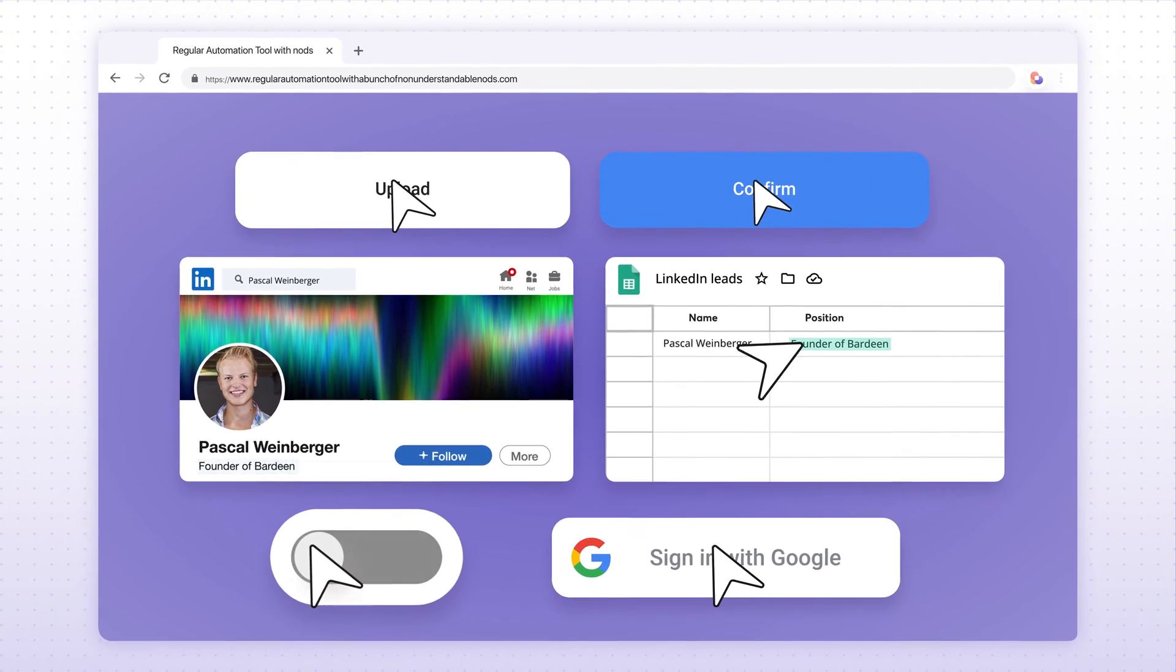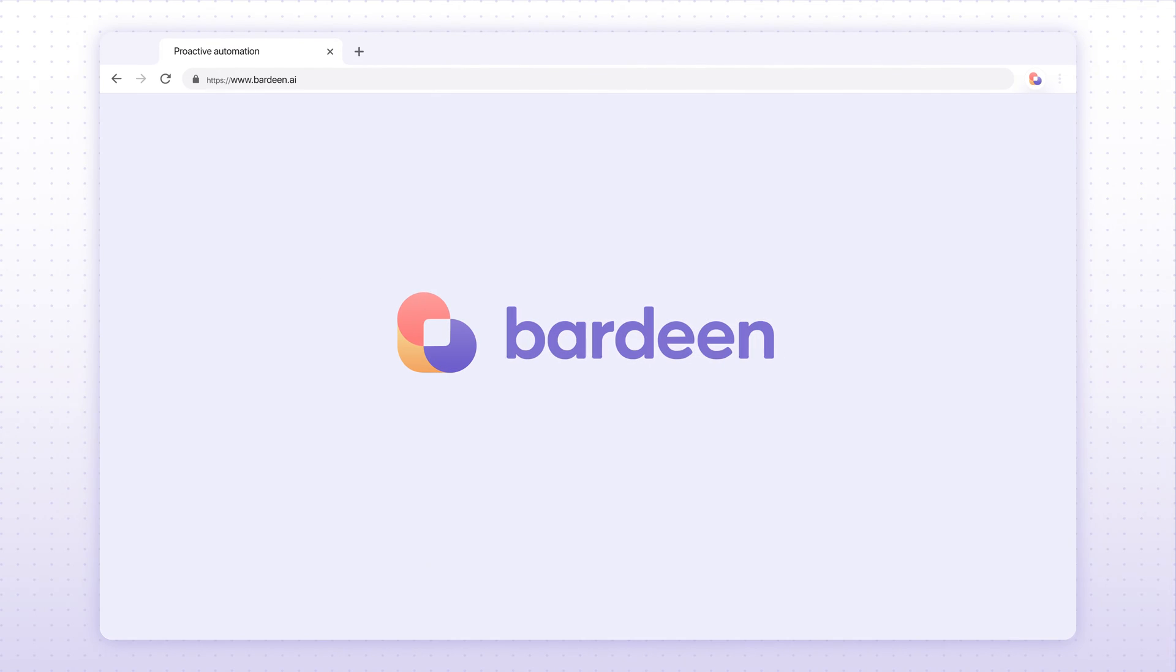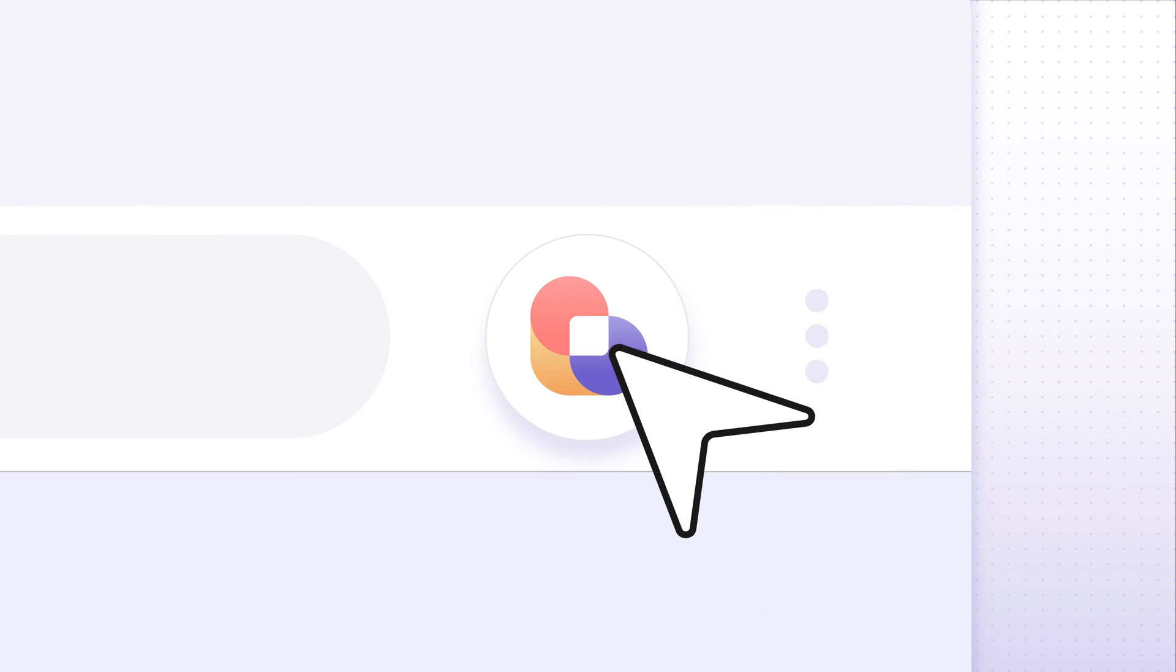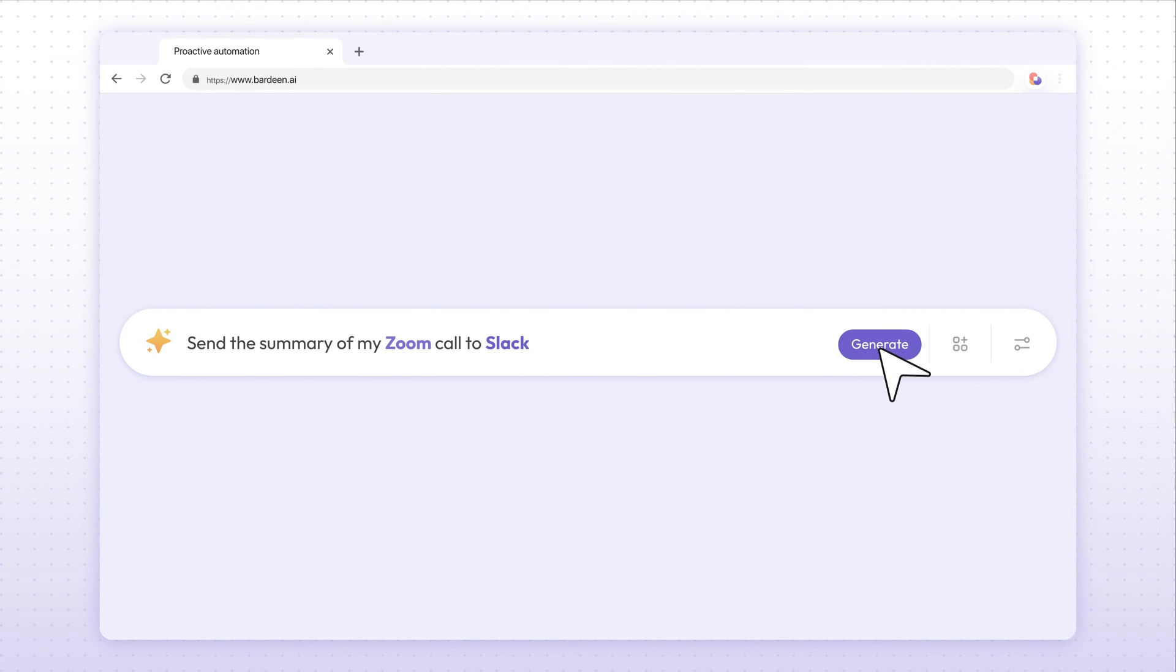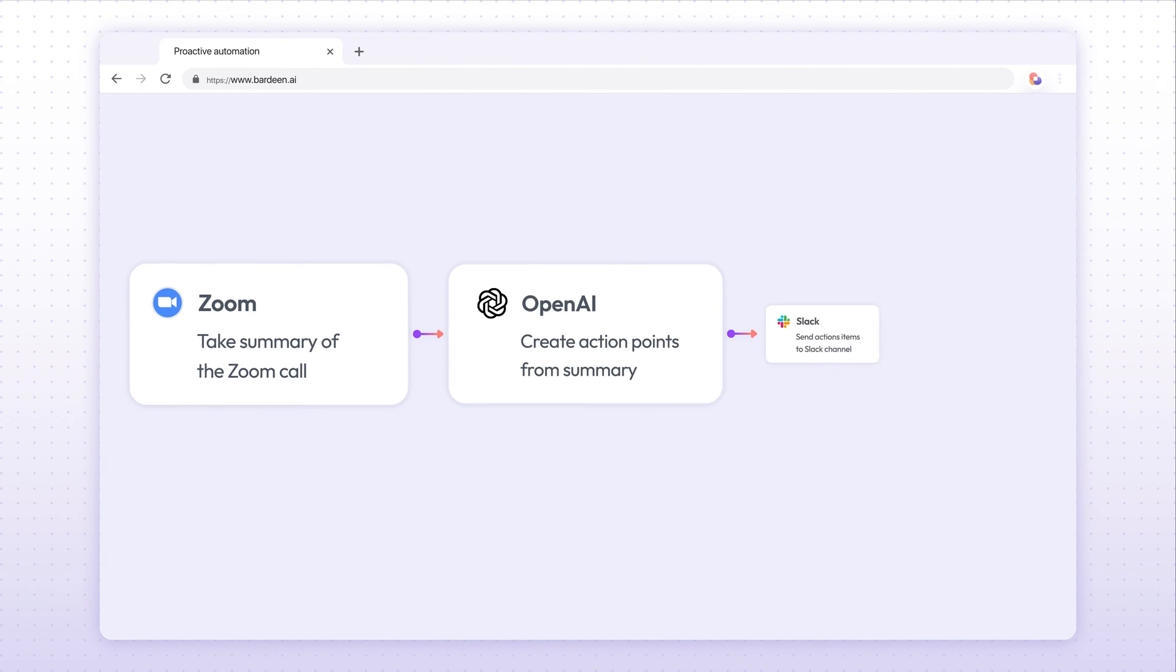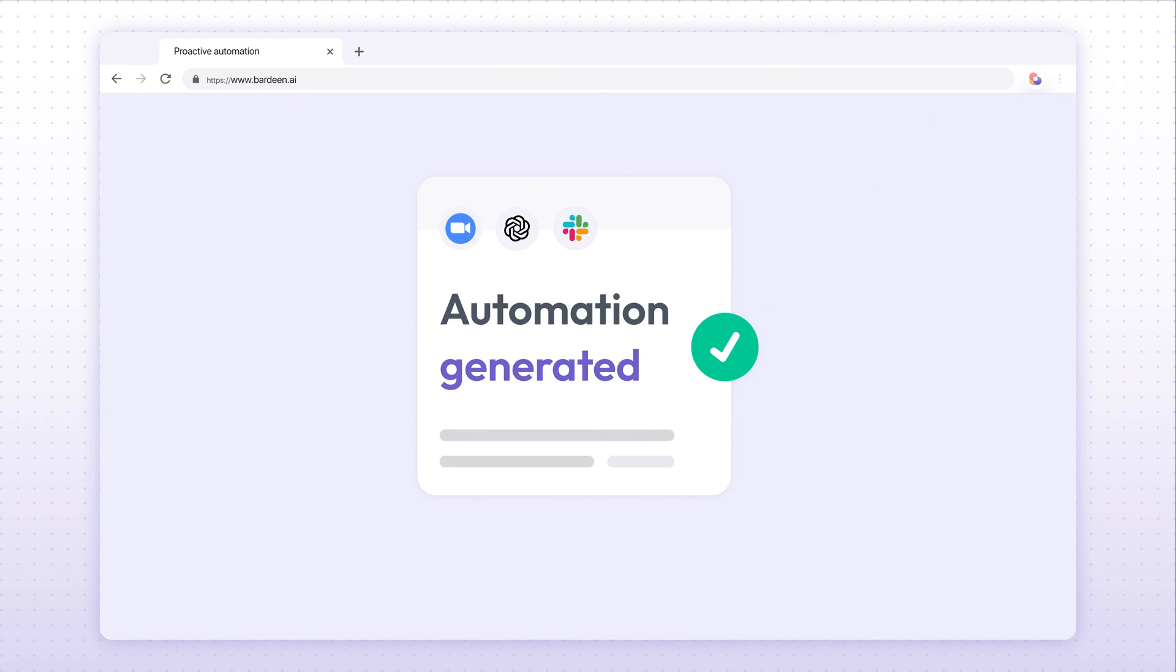This is where Bardeen comes in. It automates work where it actually happens, in your browser, the same way you would do it. Just tell our AI what repetitive tasks to automate.